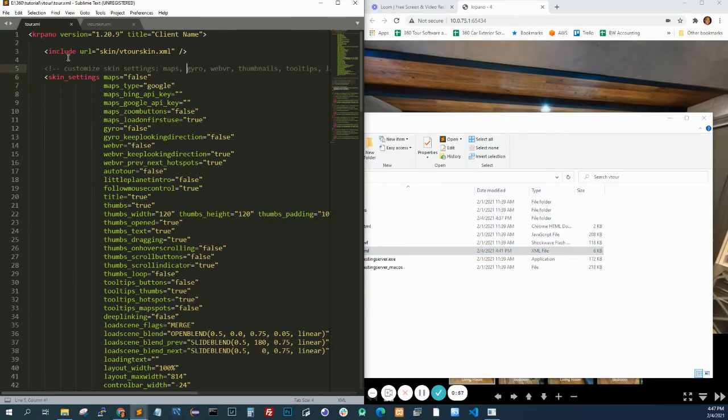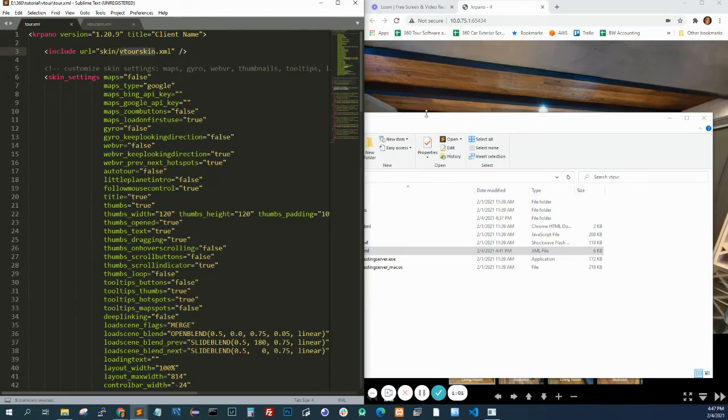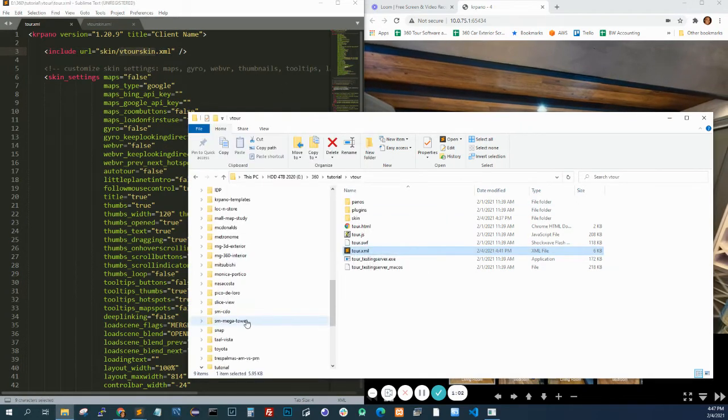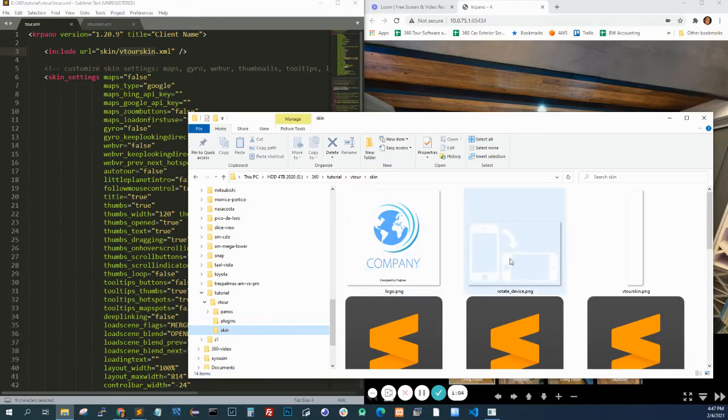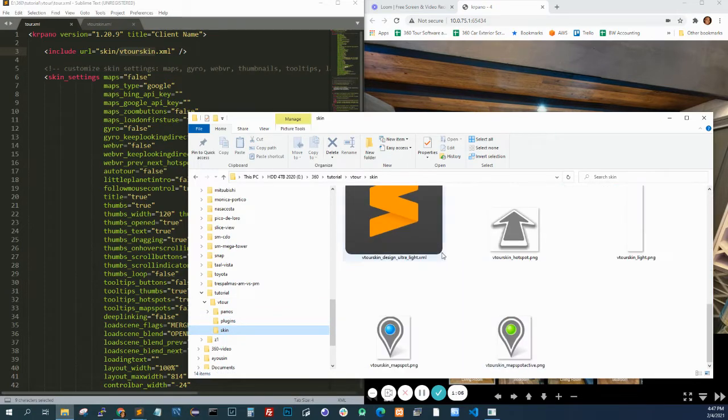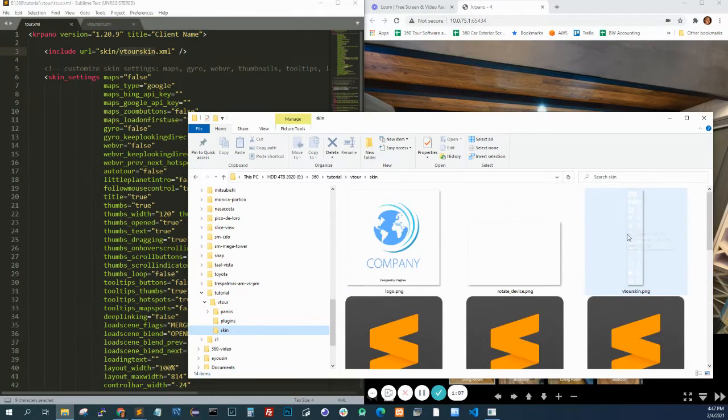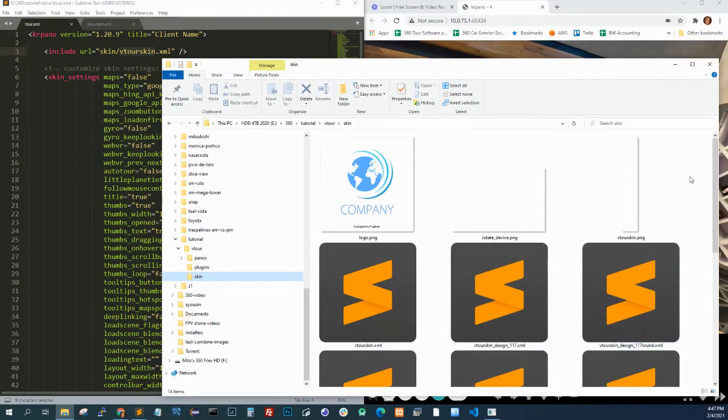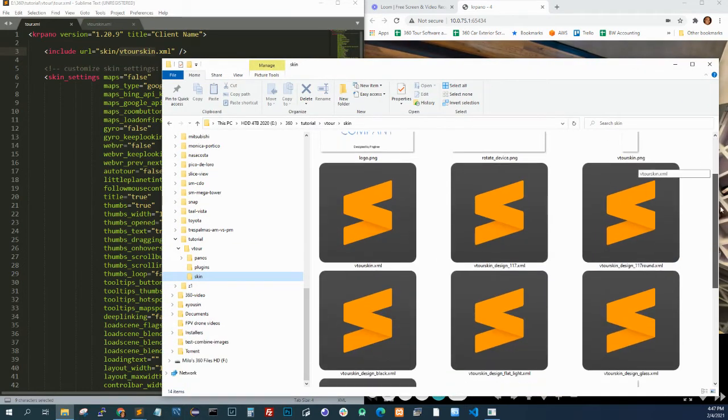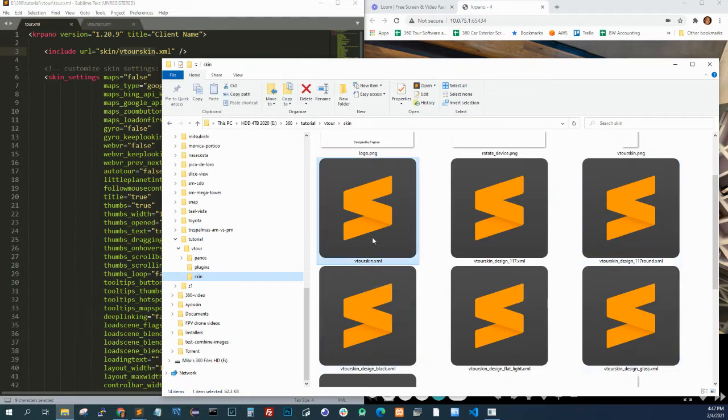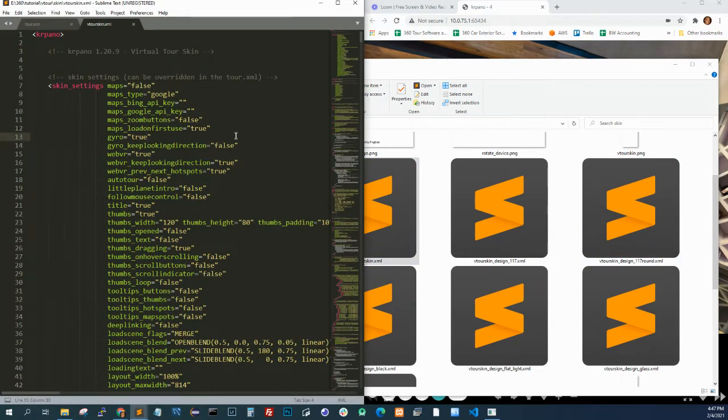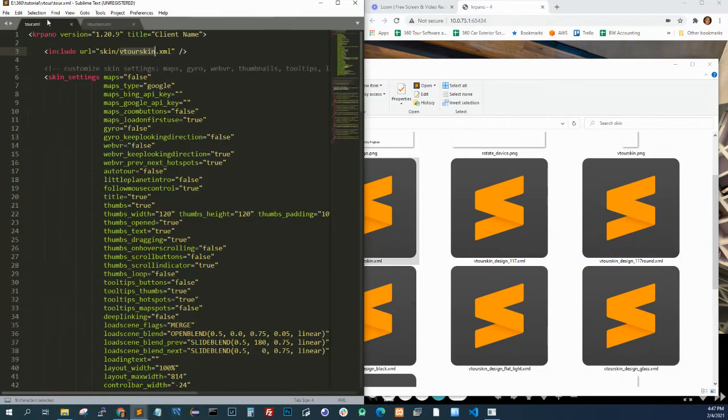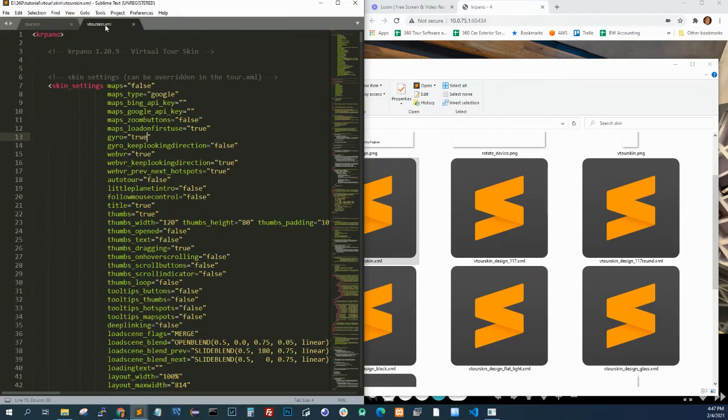When you look at tour.xml, it's looking at the file under skin and vtour, vtourskin.xml. Actually, the other templates are here. This is that other file. So why am I showing you that?